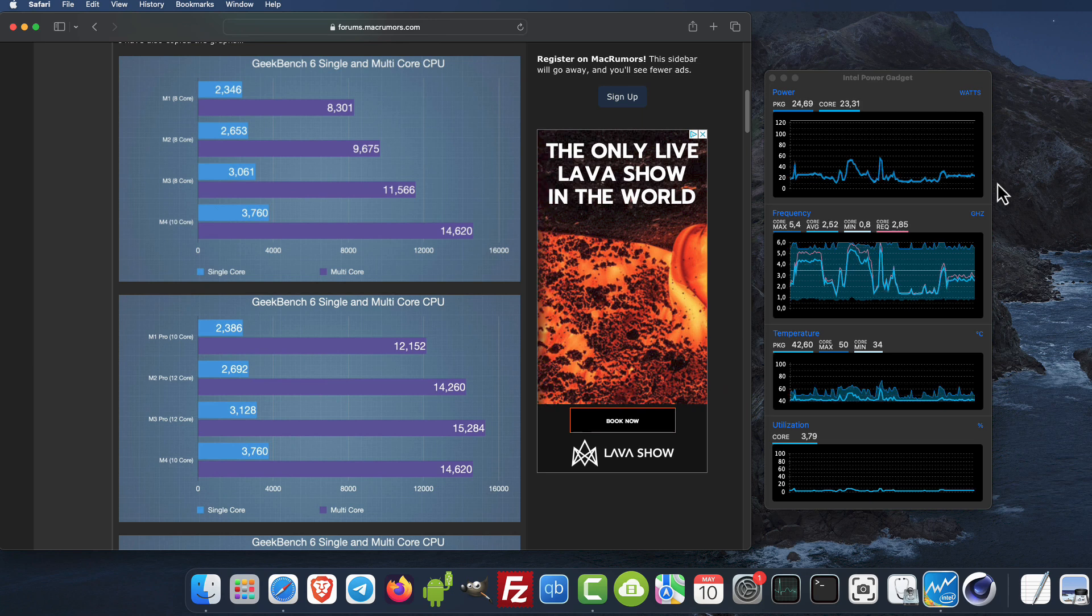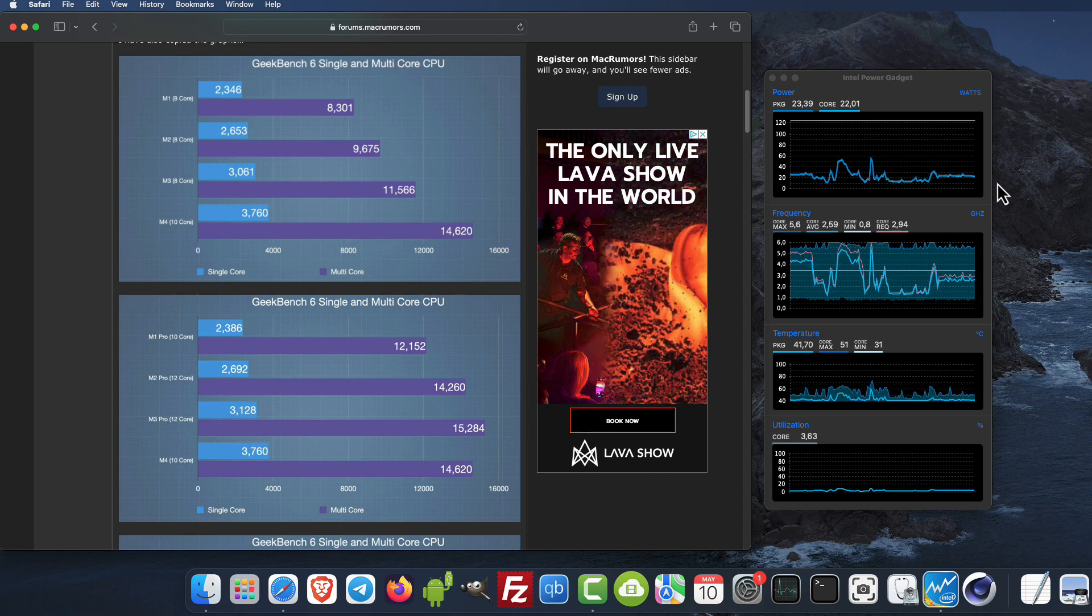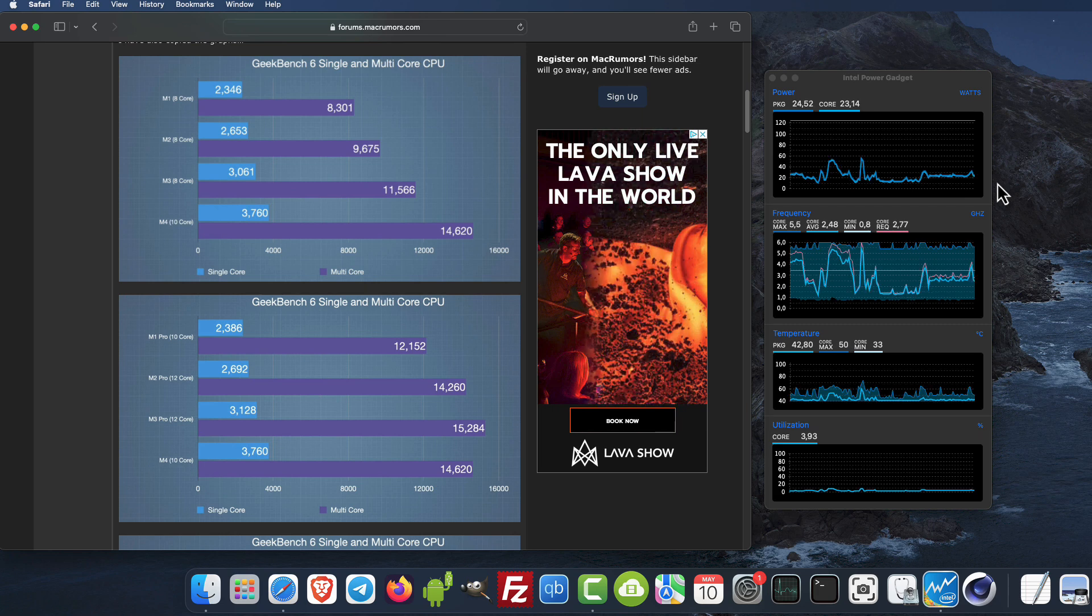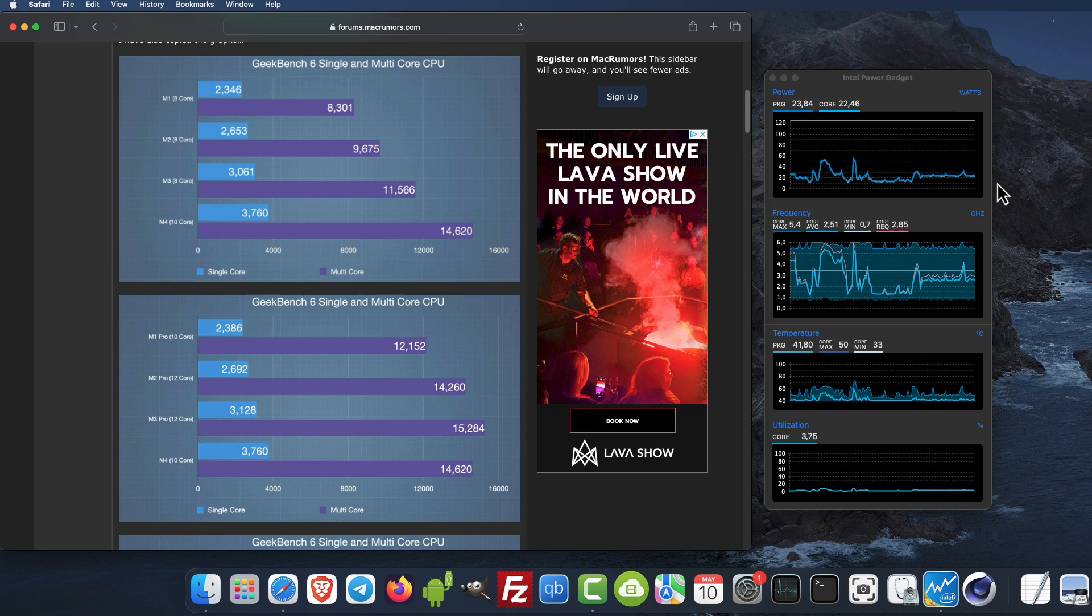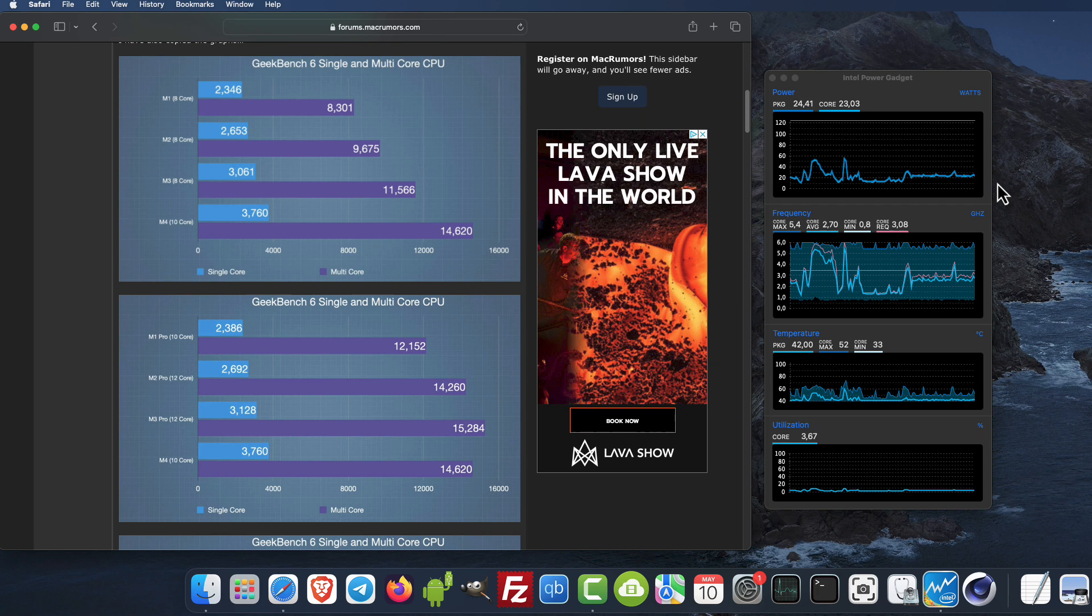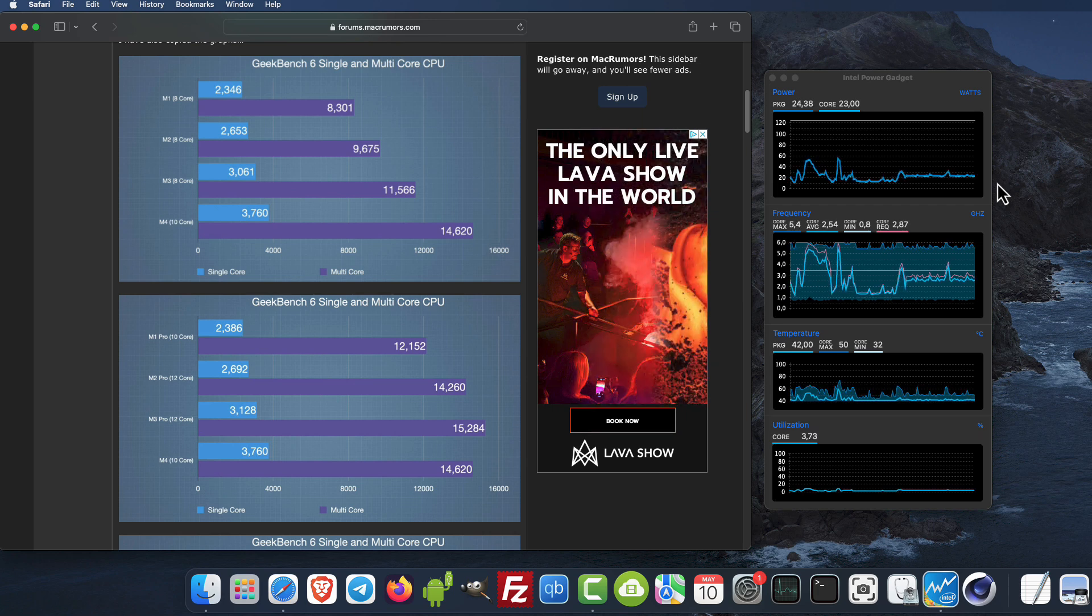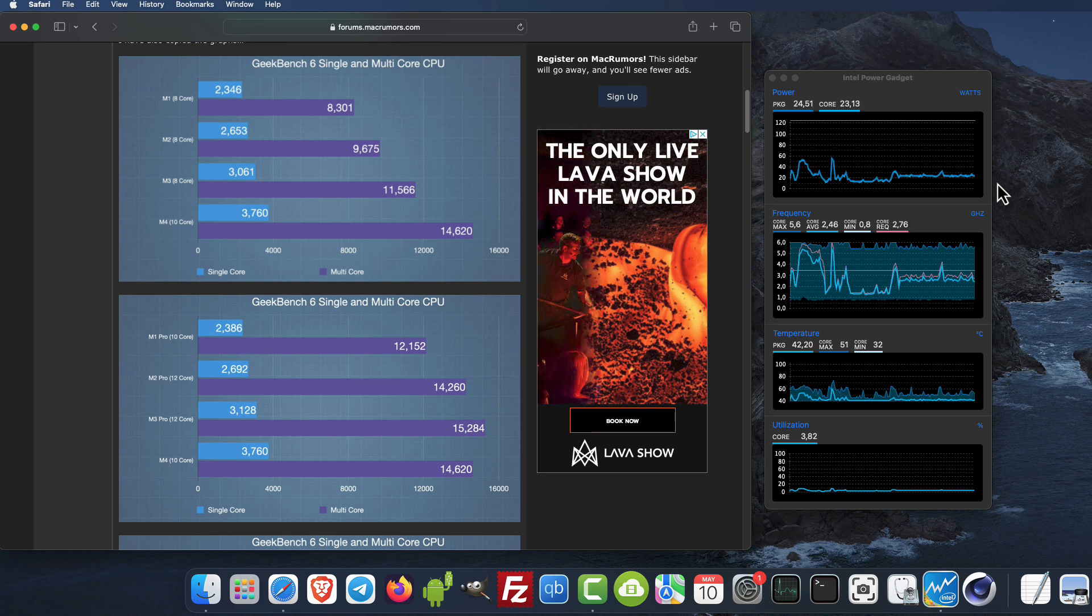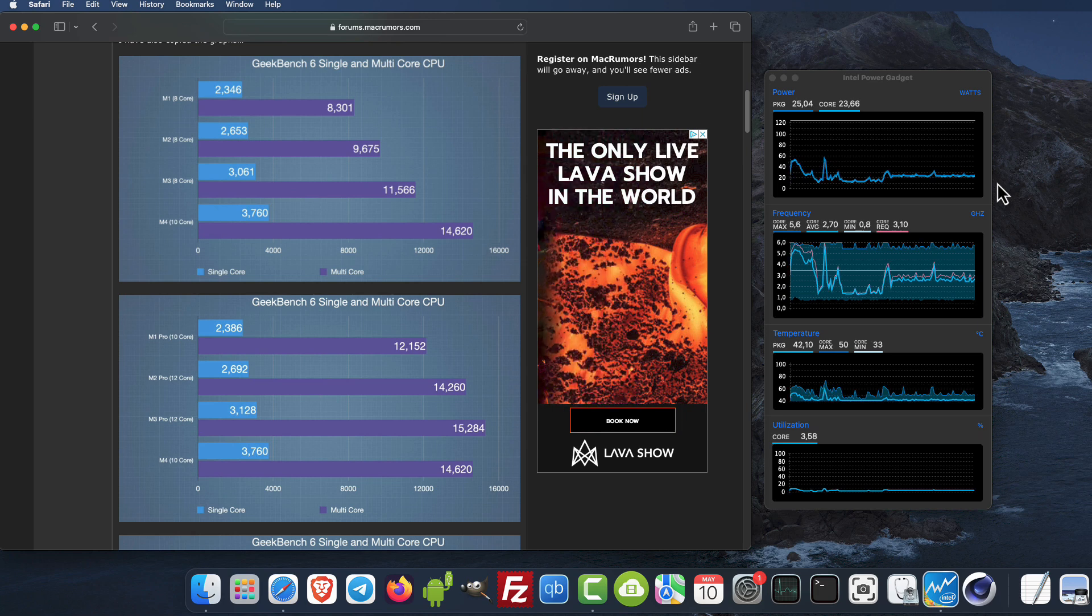Here is some comparison between the M1, M2, M3 and M4 CPU. We have M1 scoring 2,346, M2, M3, but when it comes to M4, it's 3,760.